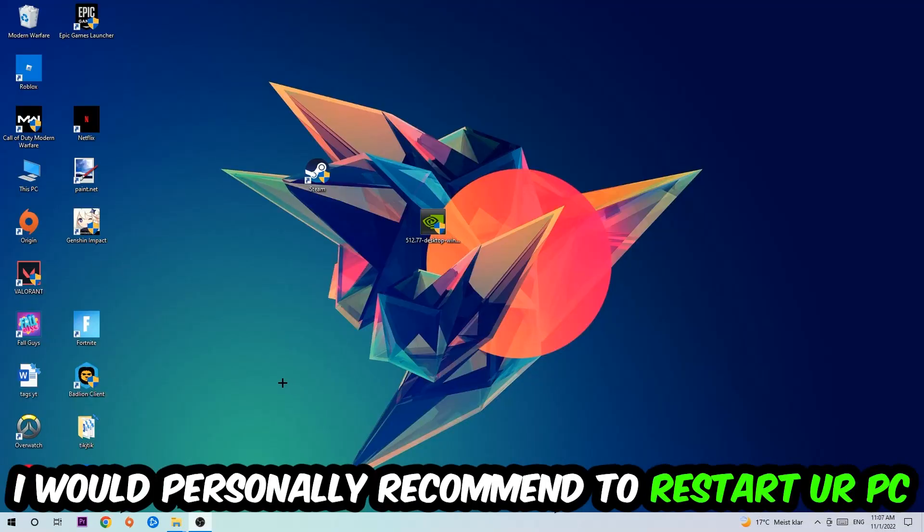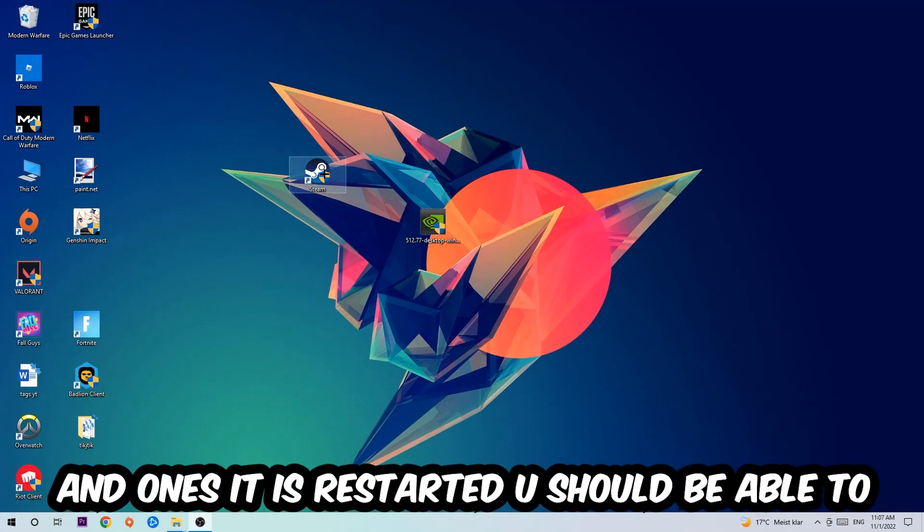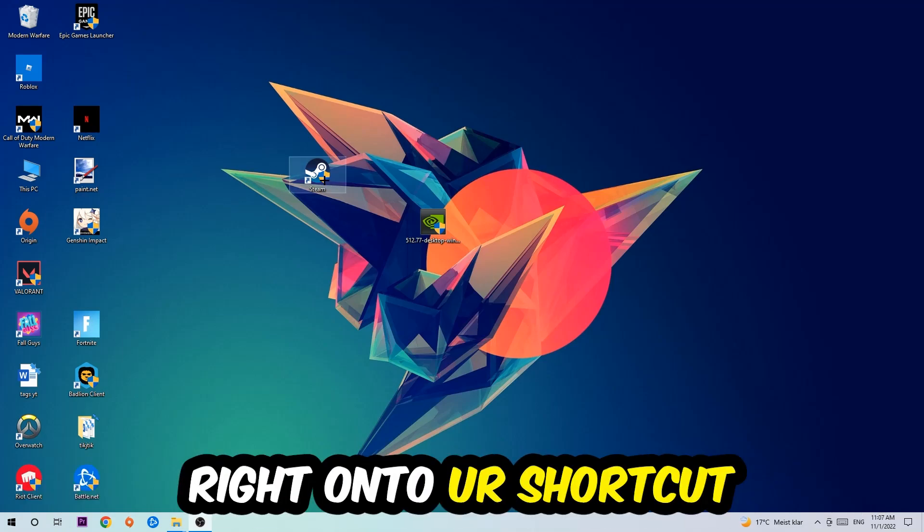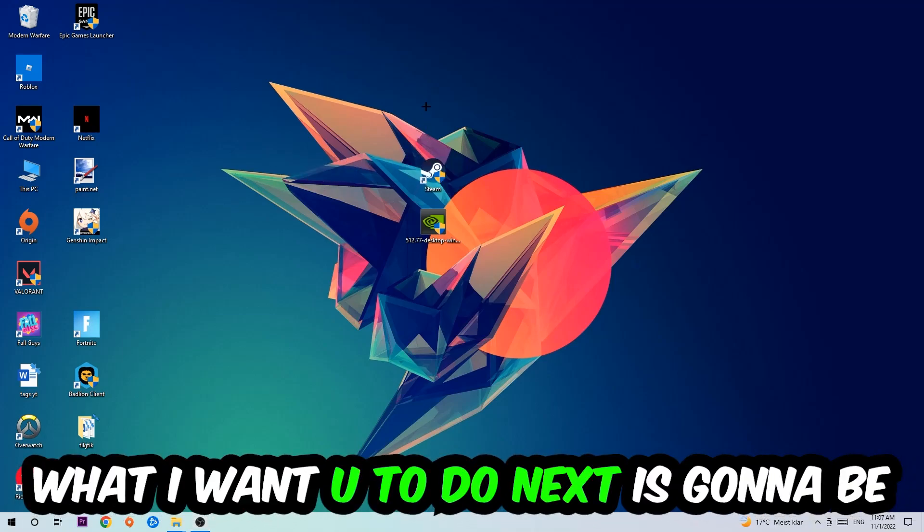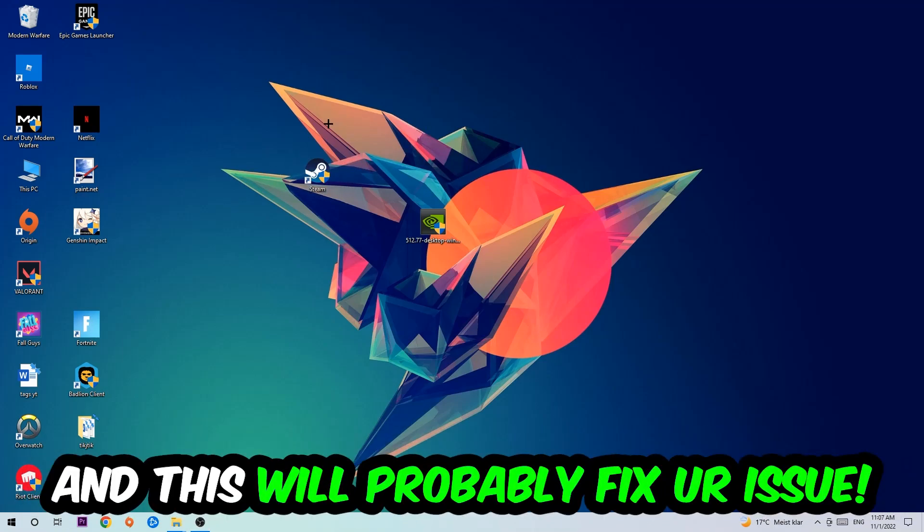I would personally recommend restarting your PC afterwards. Once it's restarted, you should be able to see this little administrator symbol on your shortcut. What I want you to do next is launch the game over the launcher, and this will probably fix your issue.